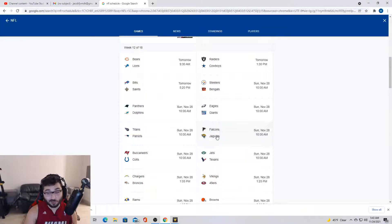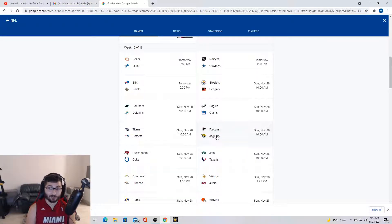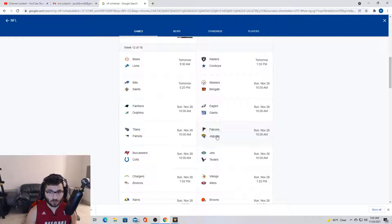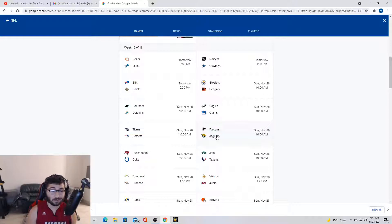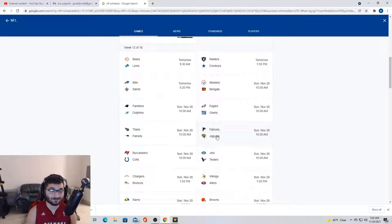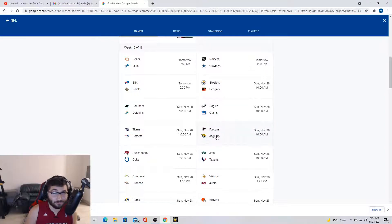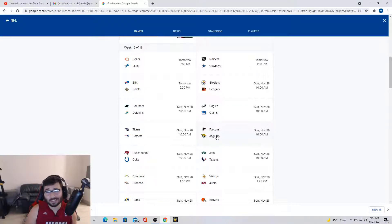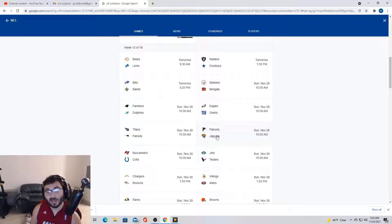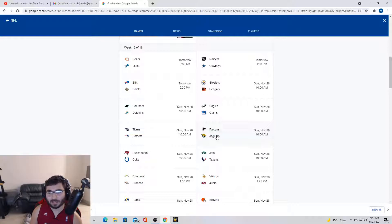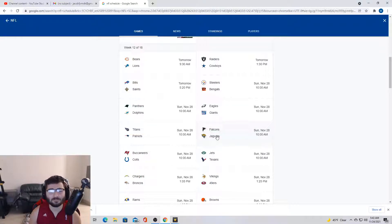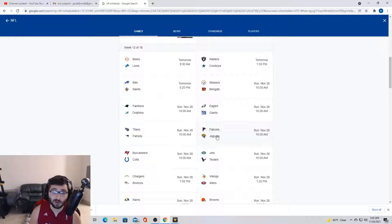Next we got Falcons Jaguars. Now this is the stinker bowl, like this is the stinker bowl. I don't know who's gonna win this game. These teams are terrible. I think the Jaguars are signing Tim Tebow maybe. They got Calvin Ridley, their defense is bad. I'm gonna trust my gut and I'm gonna say Falcons.